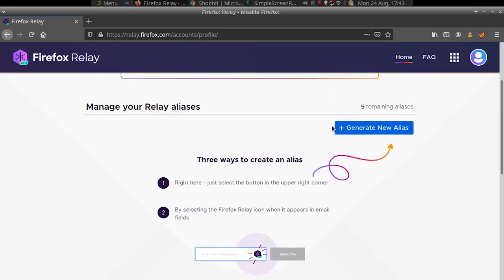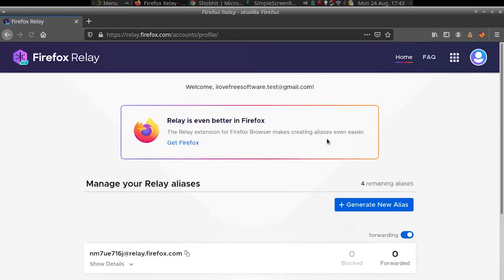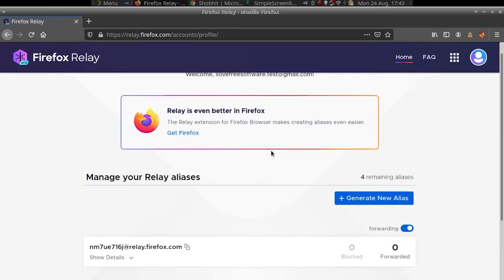Click on generate alias button and it will generate a random alias for you. This is as simple as that.